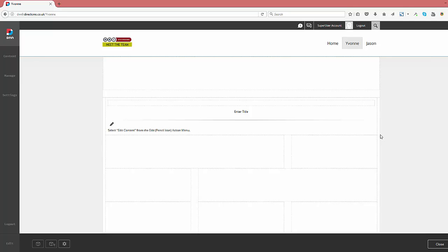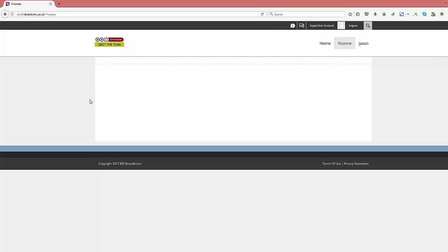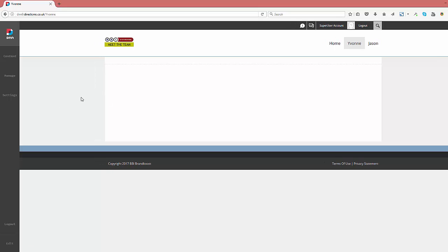And finally, click the Close button to take you out of edit mode to view your new page.